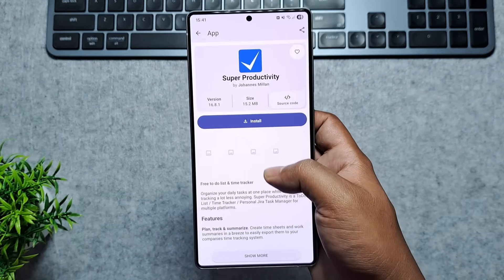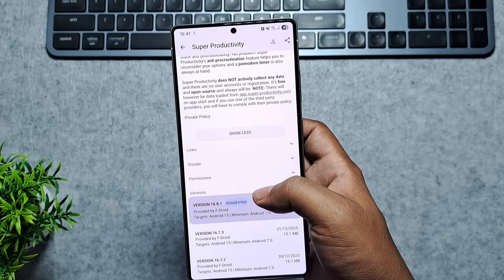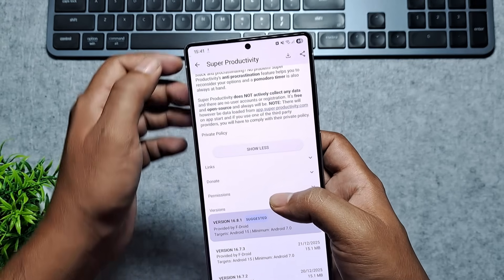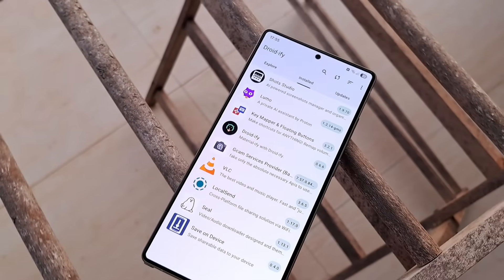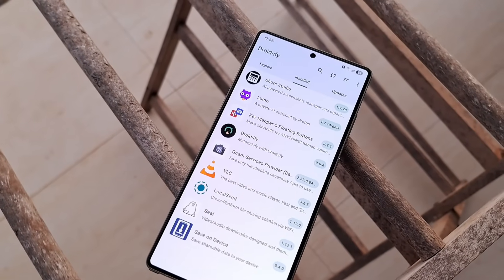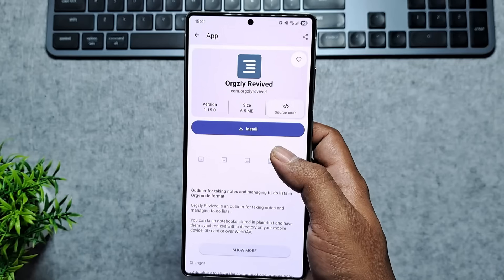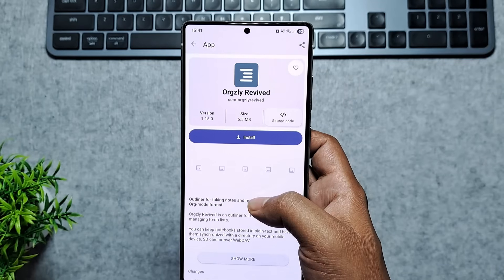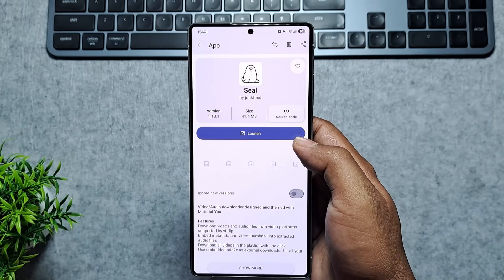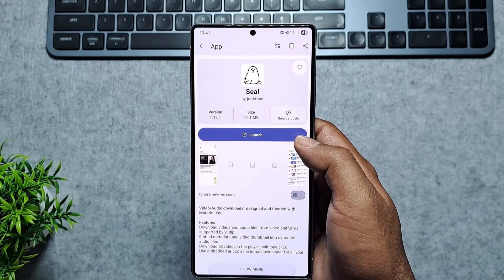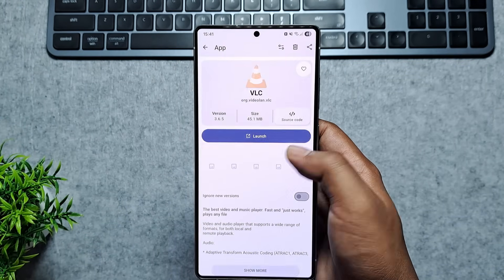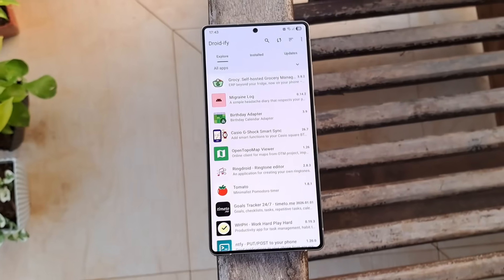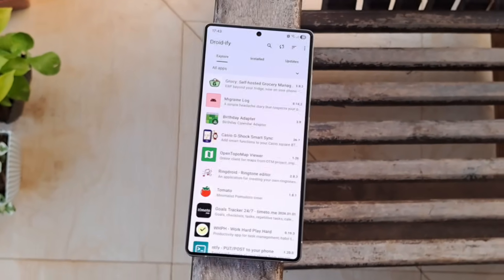One click on any app version starts the download immediately without any hassle or extra menus, and with Shizuku support, you get seamless background updates just like the Play Store. If you want a fast, efficient, and great-looking way to manage your open-source software, Droidify is definitely the way to go.